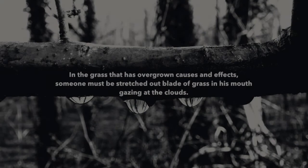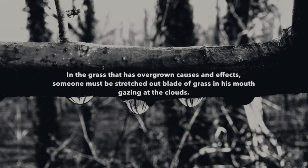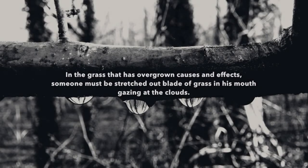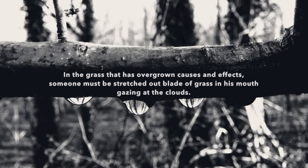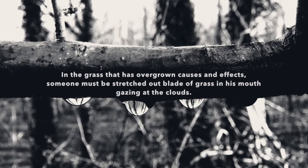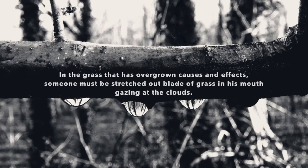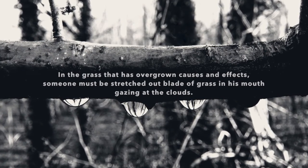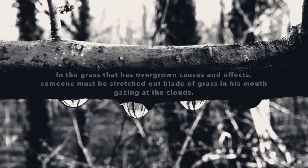In the grass that has overgrown causes and effects, someone must be stretched out, blade of grass in his mouth, gazing at the clouds.